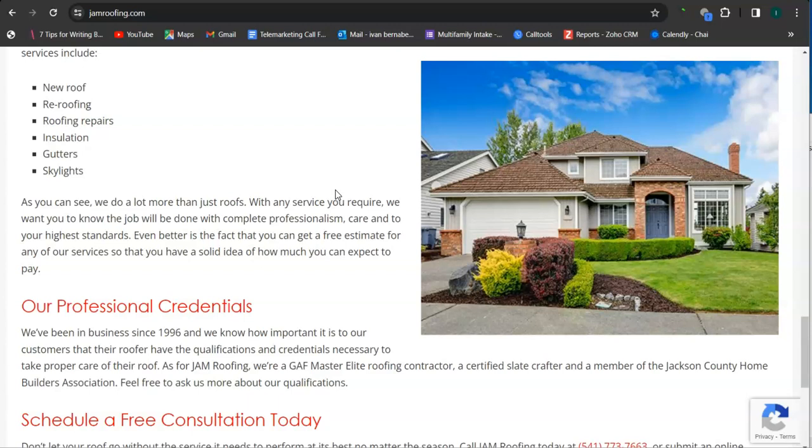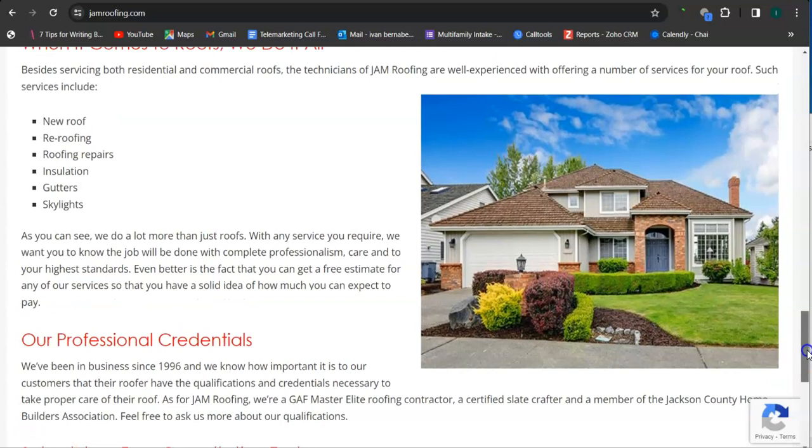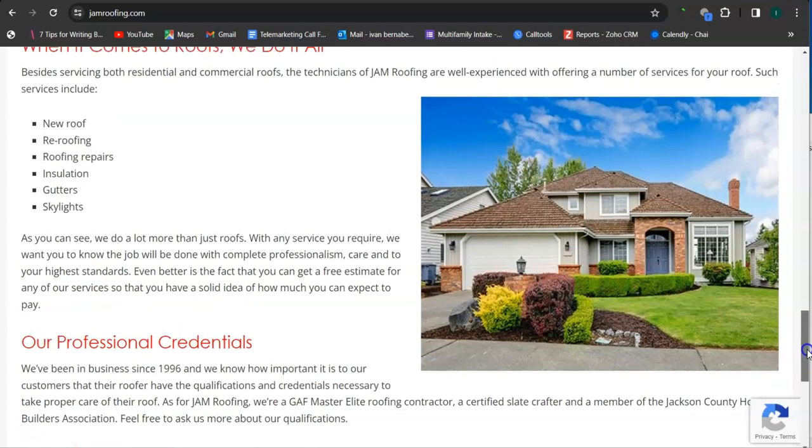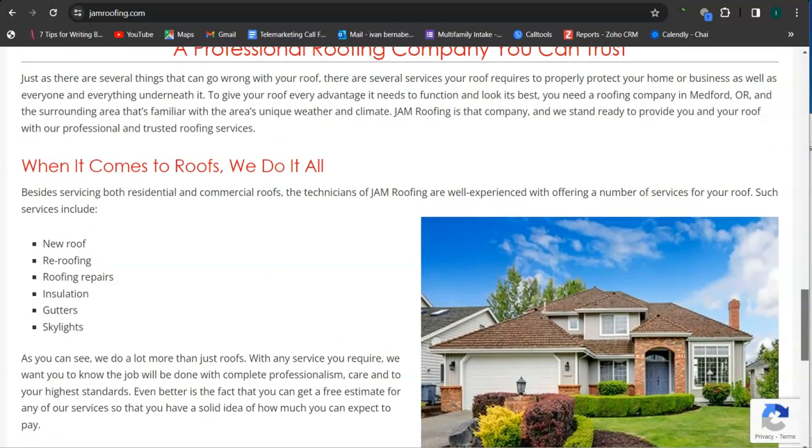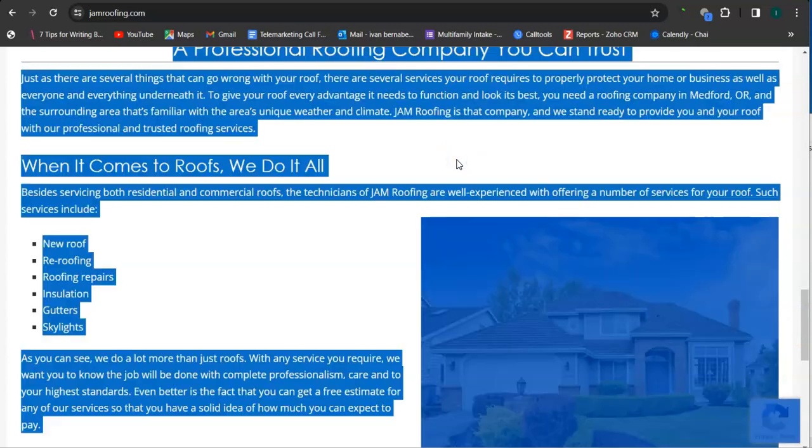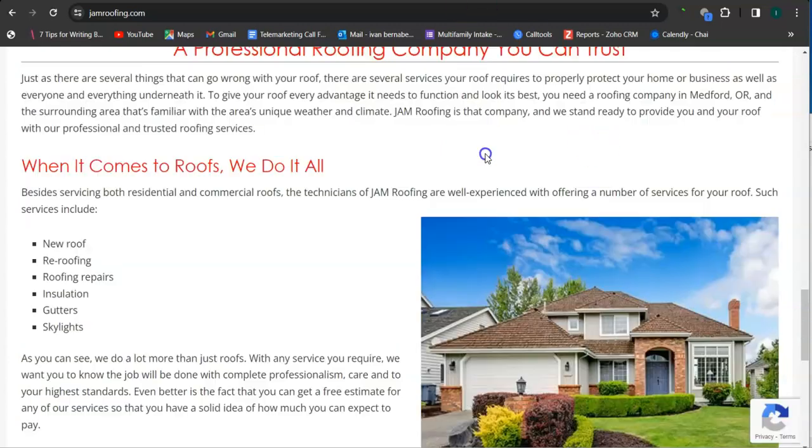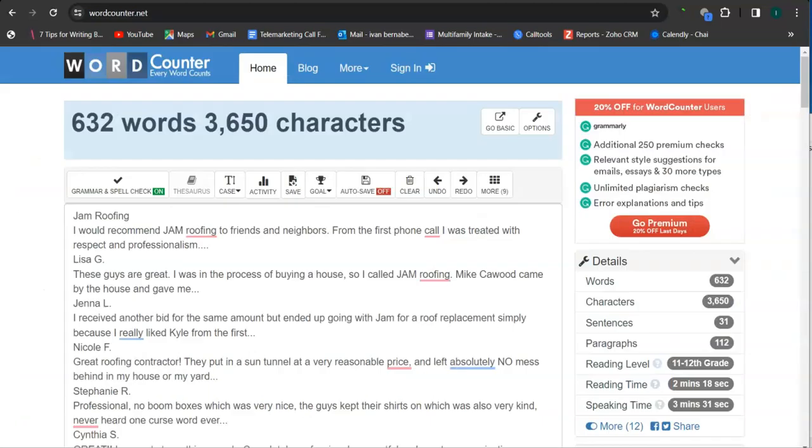One thing about Google is that Google loves content and they like to see a minimum of 1,500 words on the home page. You definitely have less than that. If we check the number of words on your home page, you have 600 plus words.